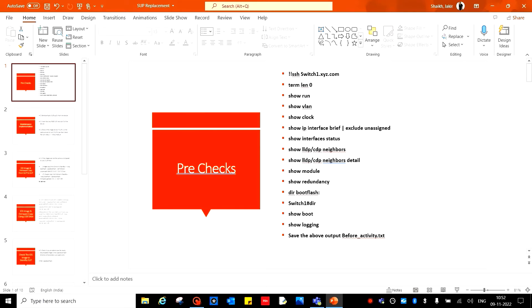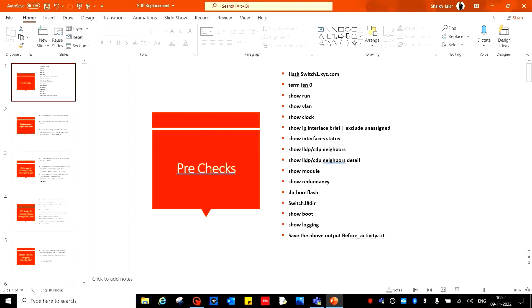Show module, show redundancy, then DIR bootflash or might be boot disk. Use the DIR command to check if your switch has boot disk or bootflash. Then show boot, show logging, and save the output into a text file given a b4_activity.txt.